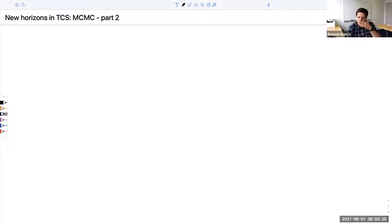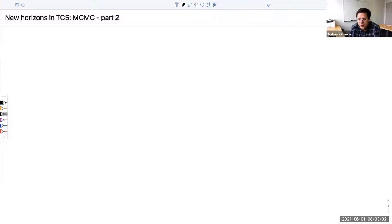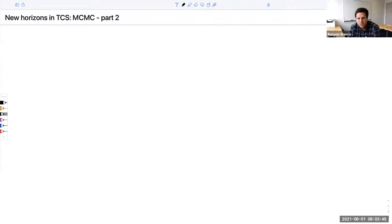Feel free to ask any other questions through the lecture like yesterday. So we're going to pick up where we left things. Last time we motivated this idea that we should understand how fast Markov chains converge to the stationary measure. Once we know what the stationary measure is and that there is only one and the chain is converging to it, the main question is how fast it gets there. We need to start formalizing what convergence means and what fast means.